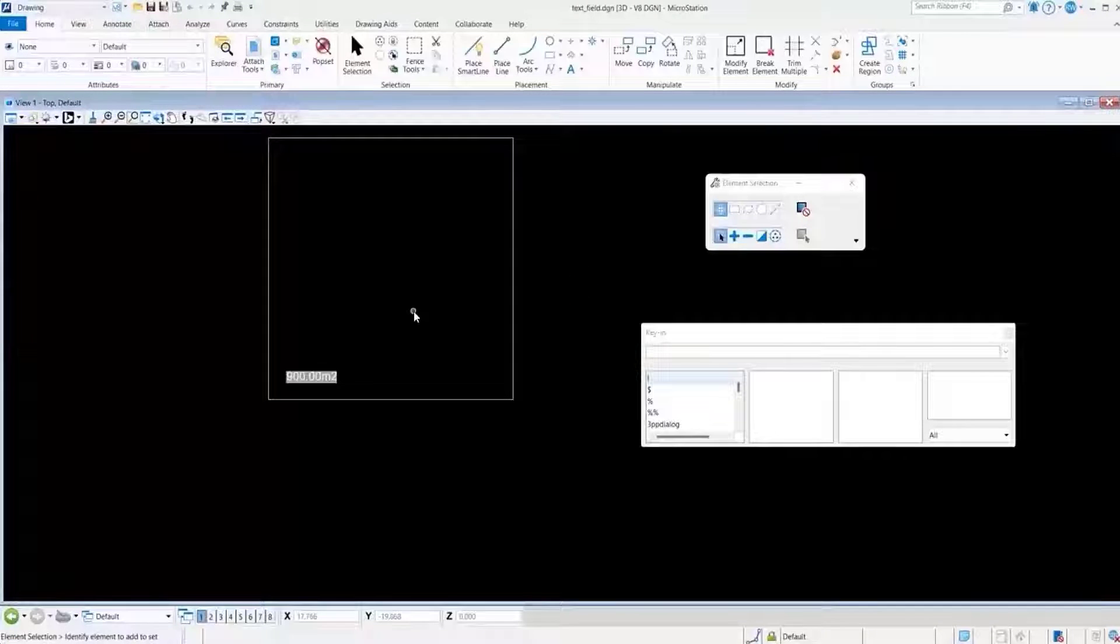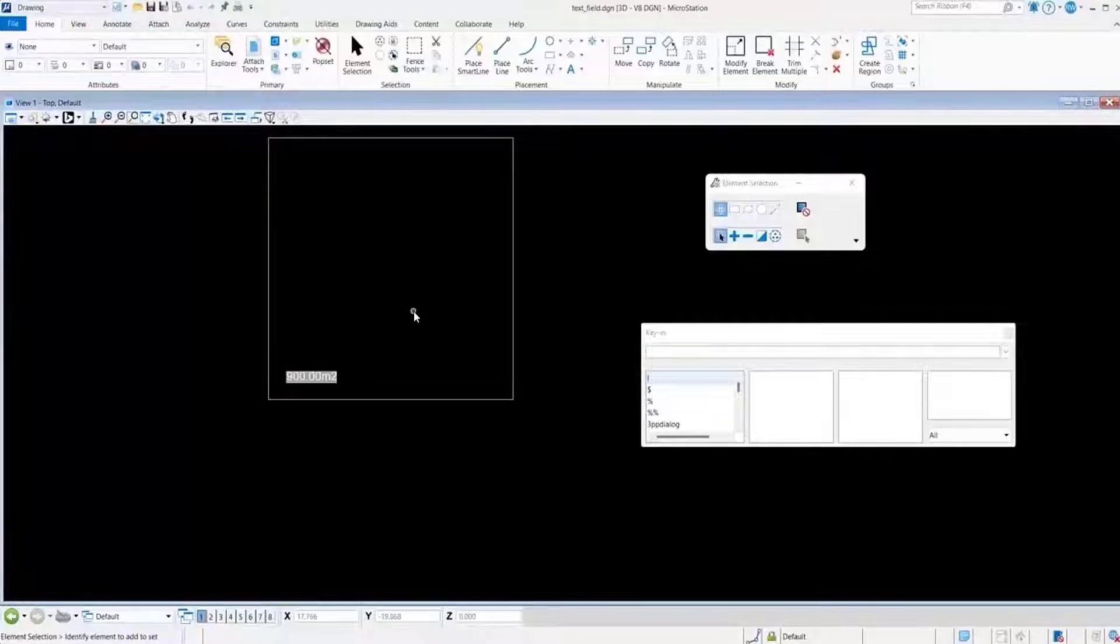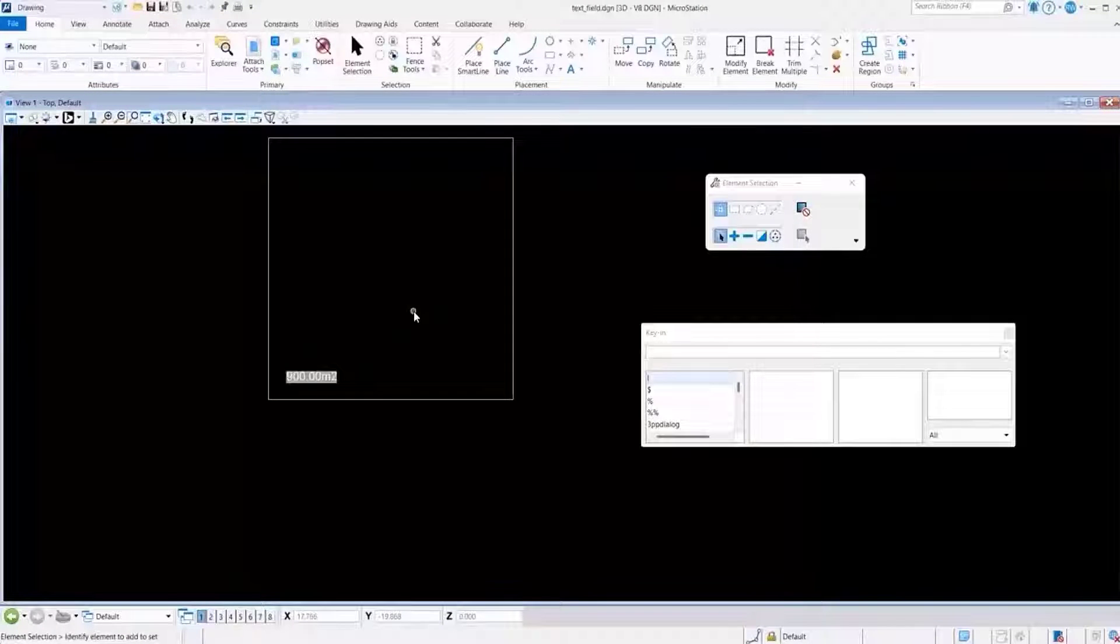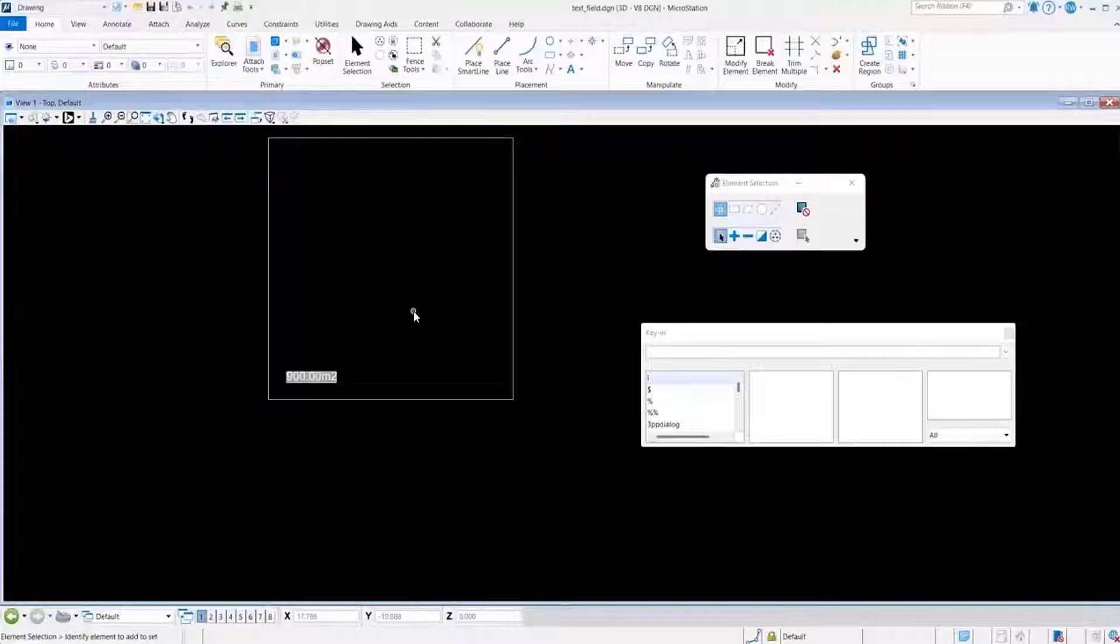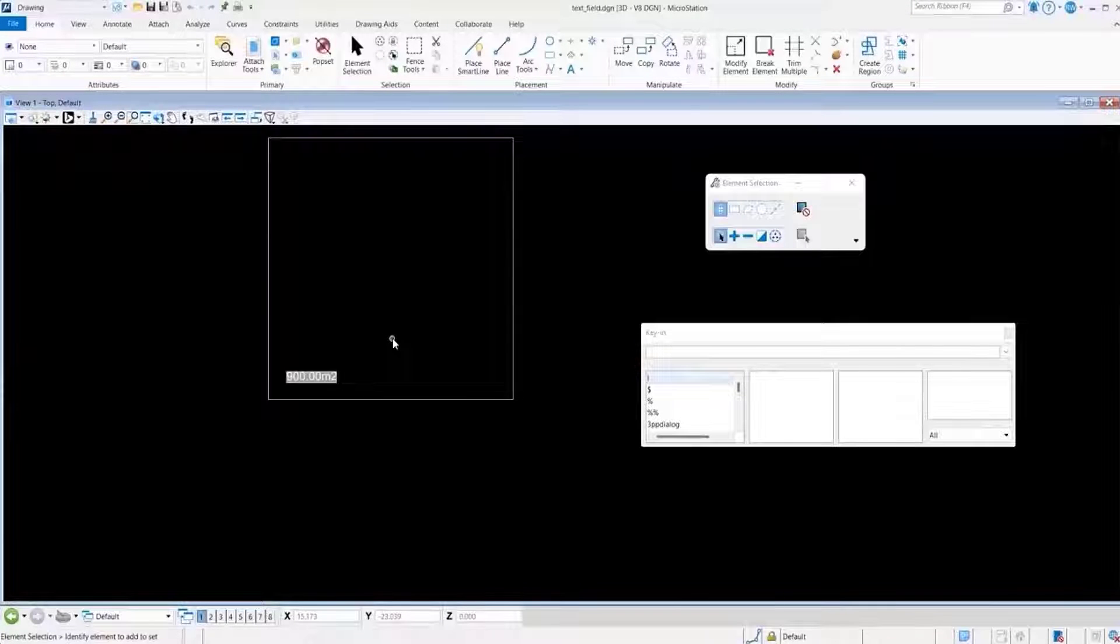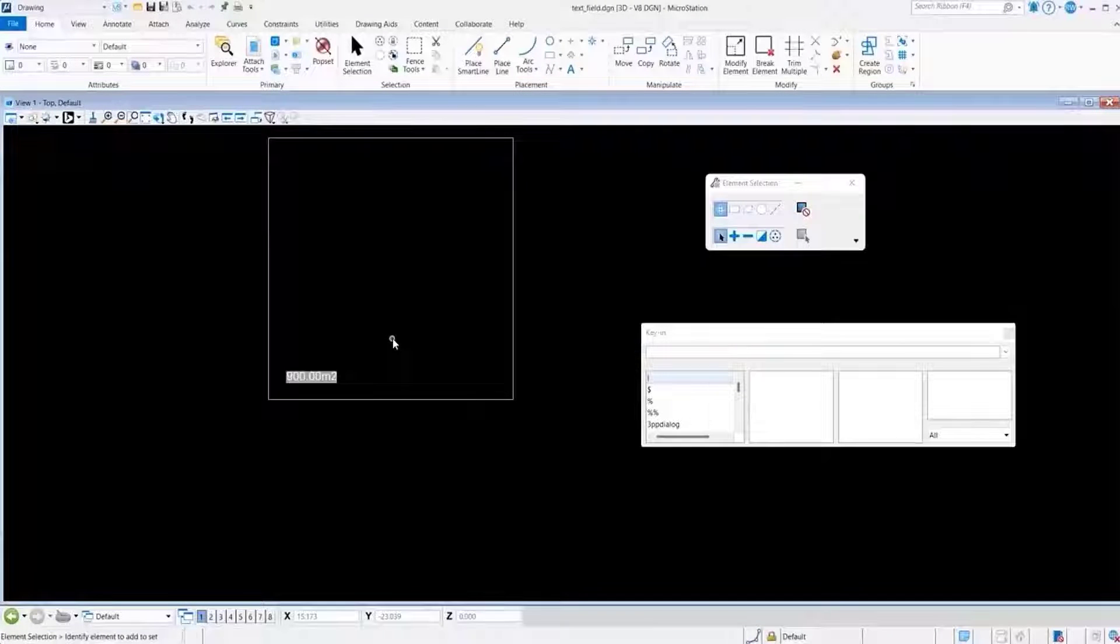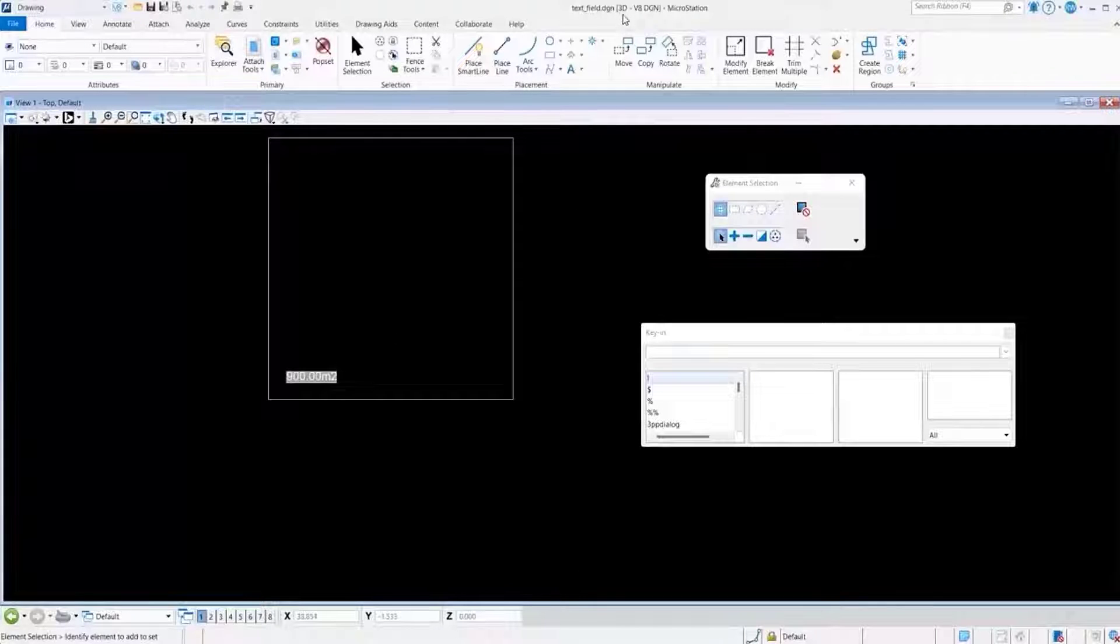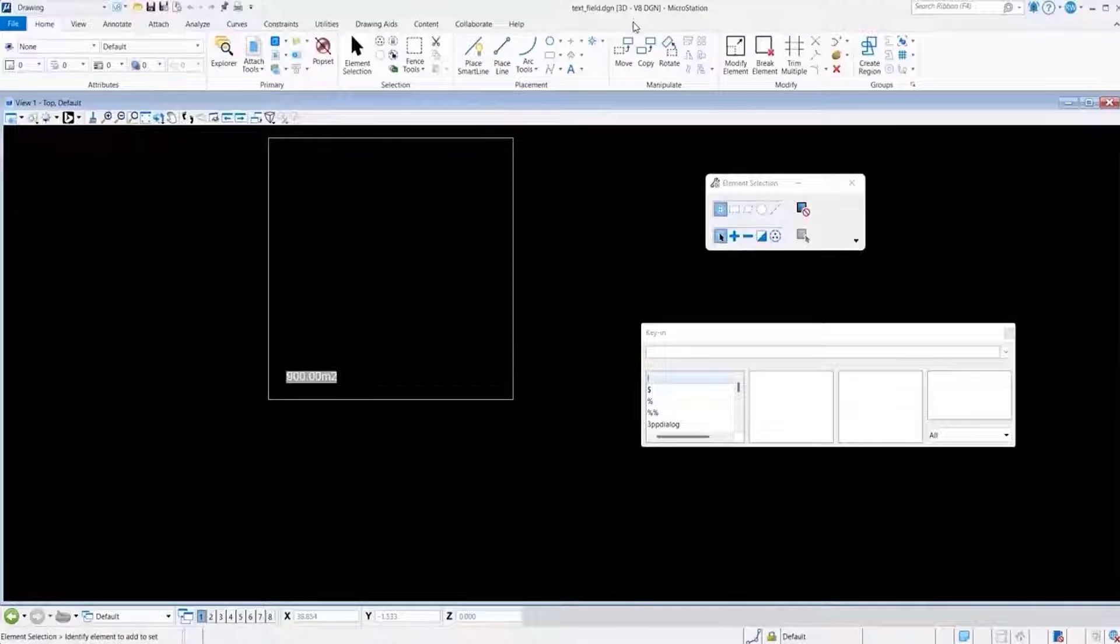Let's see a demonstration of what happens when saving a DGN file with an element that has a text field associated to that element. And we want to note that this is a 3D file.